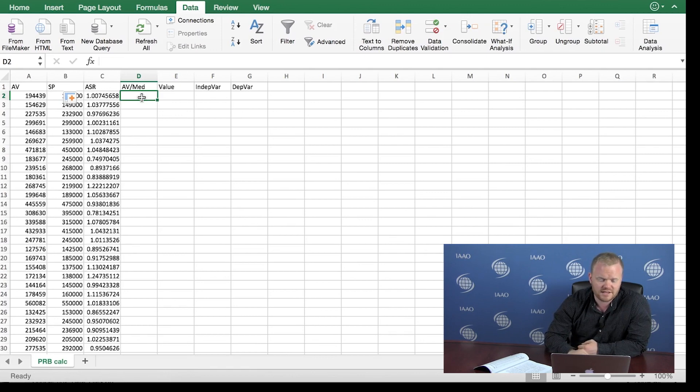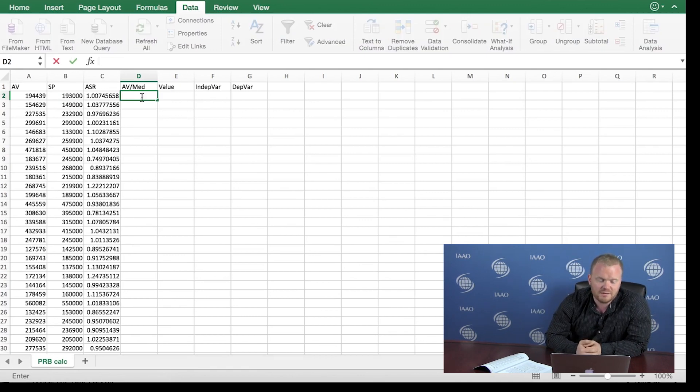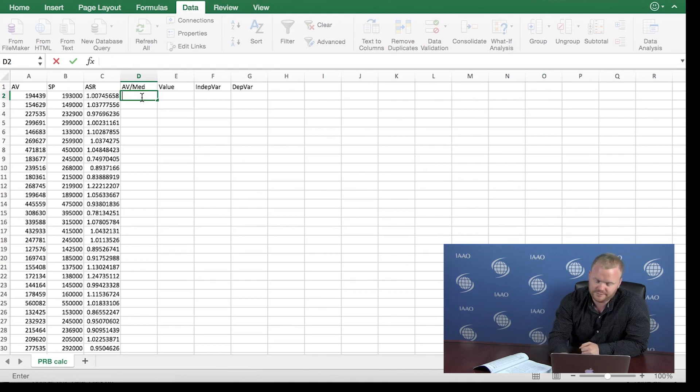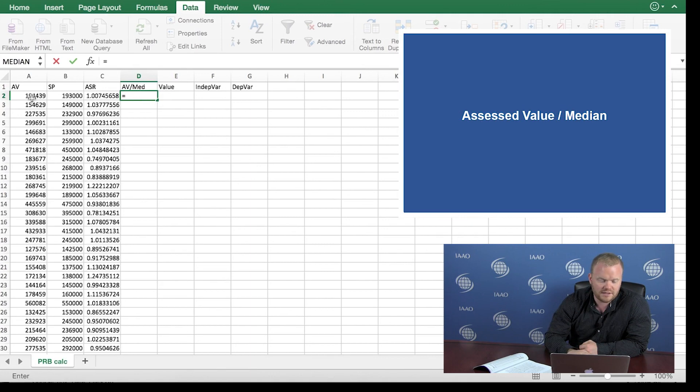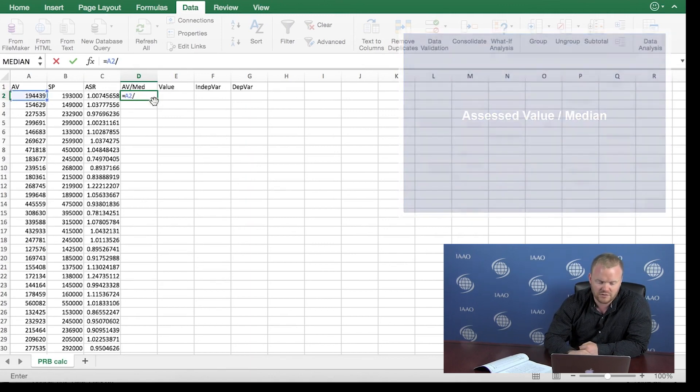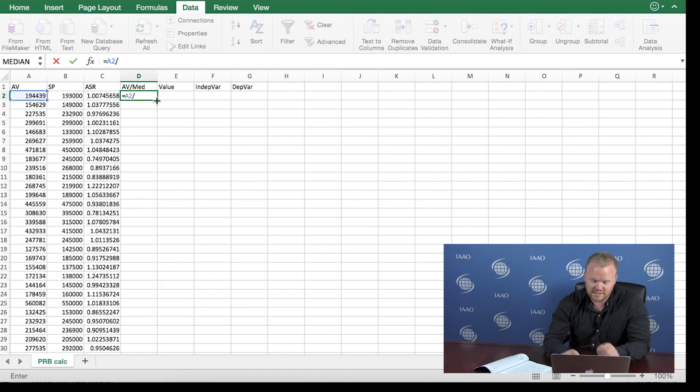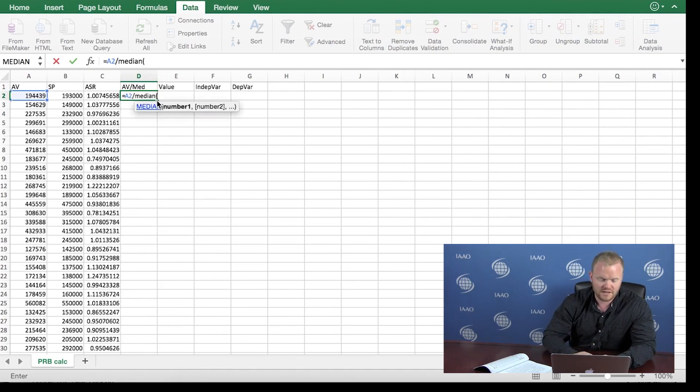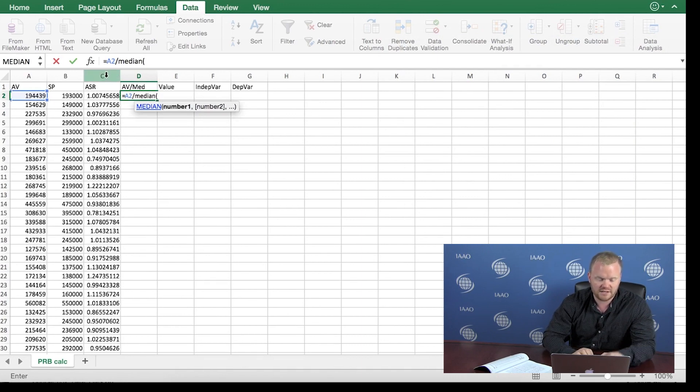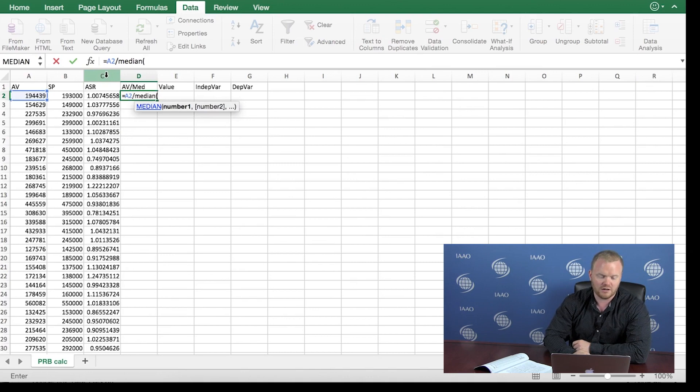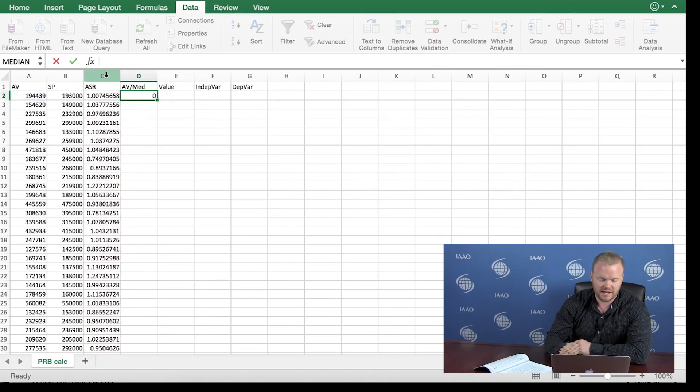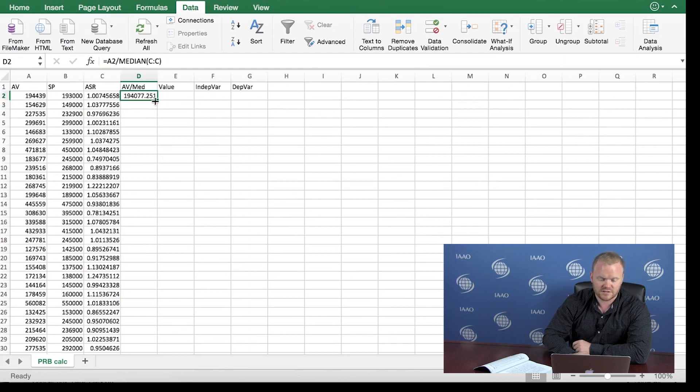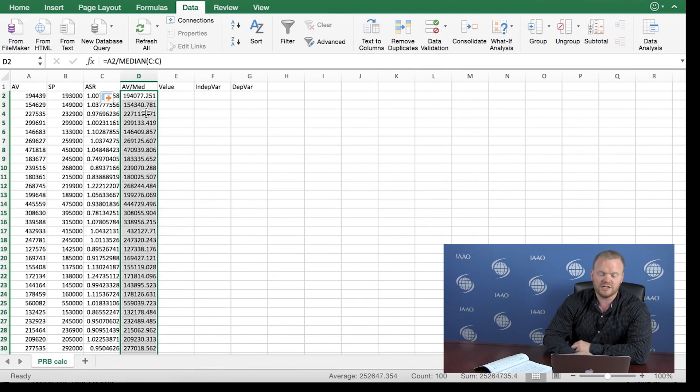The next step of this calculation, we're going to divide each assessed value by the median ratio. We click in the top cell here, equal. Now click the assessed value, we're going to divide by the median ratio. There is a command in Excel. We simply type median, and then in the parentheses we tell it we want the median value of all the ratios that are in column C. I'm going to close the parentheses, hit enter. Again we just double click on this square at the bottom, and this creates this value for each row in our data set.